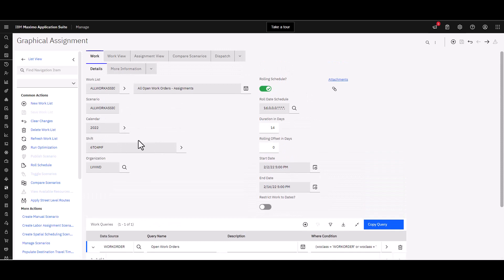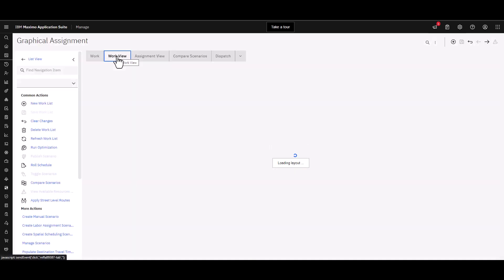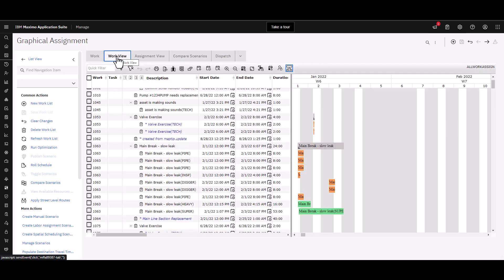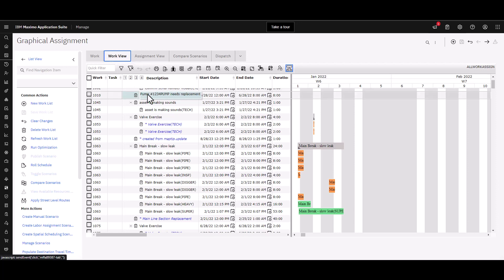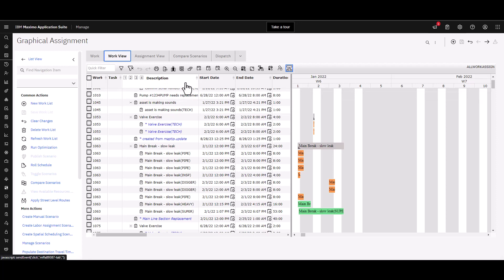Once those tasks are out of the way, you can go here to work view. While that's rendering, I'll talk a little bit about the tabs across the top. You have a work view where, very similar to the scheduler, you can see the different work orders and the tasks as well as the assignments that have been made or need to be made.